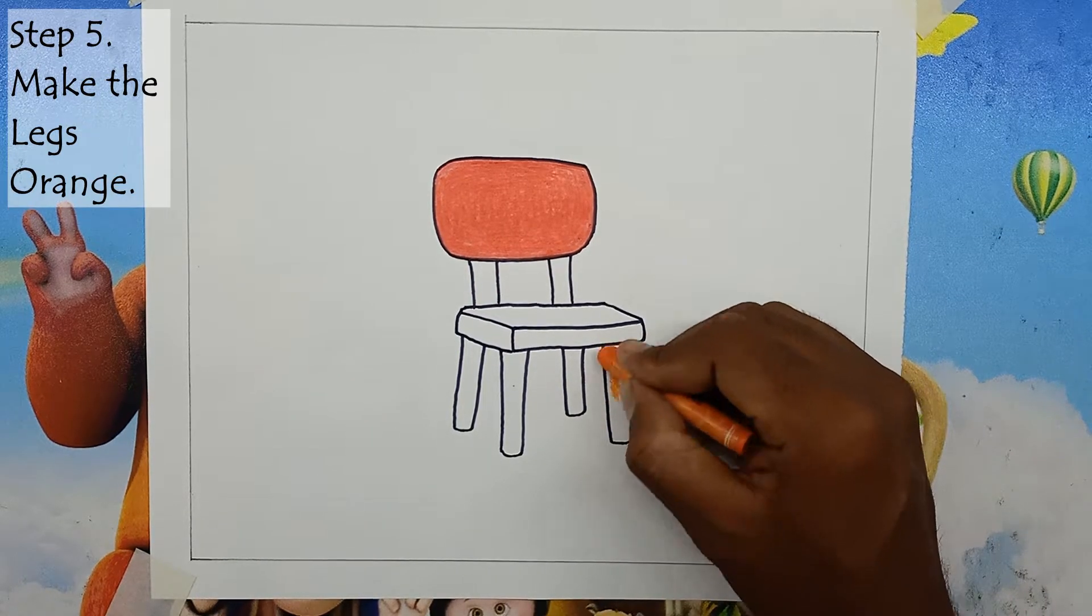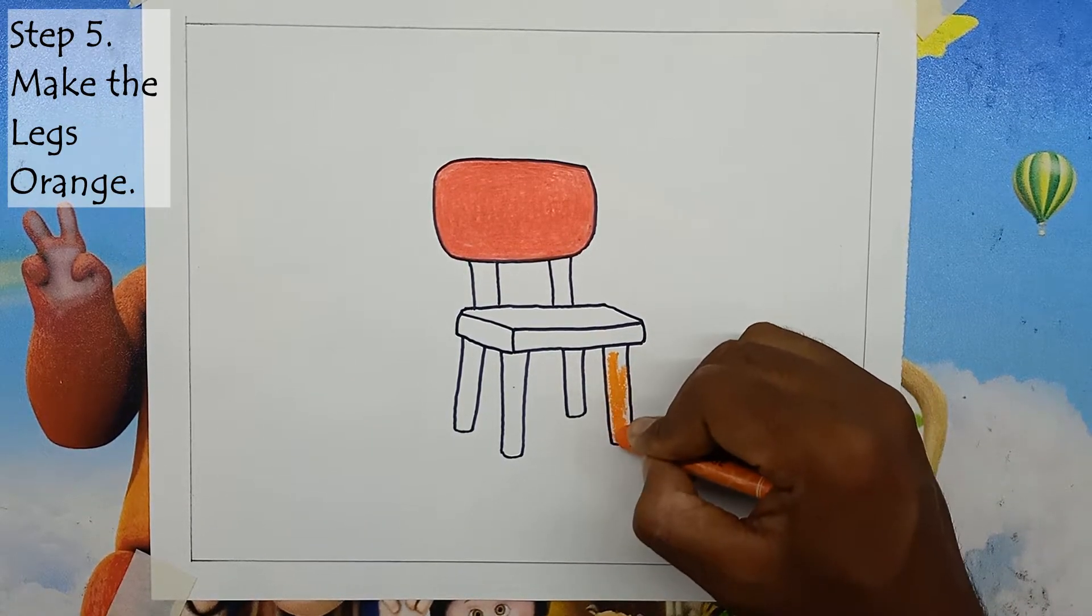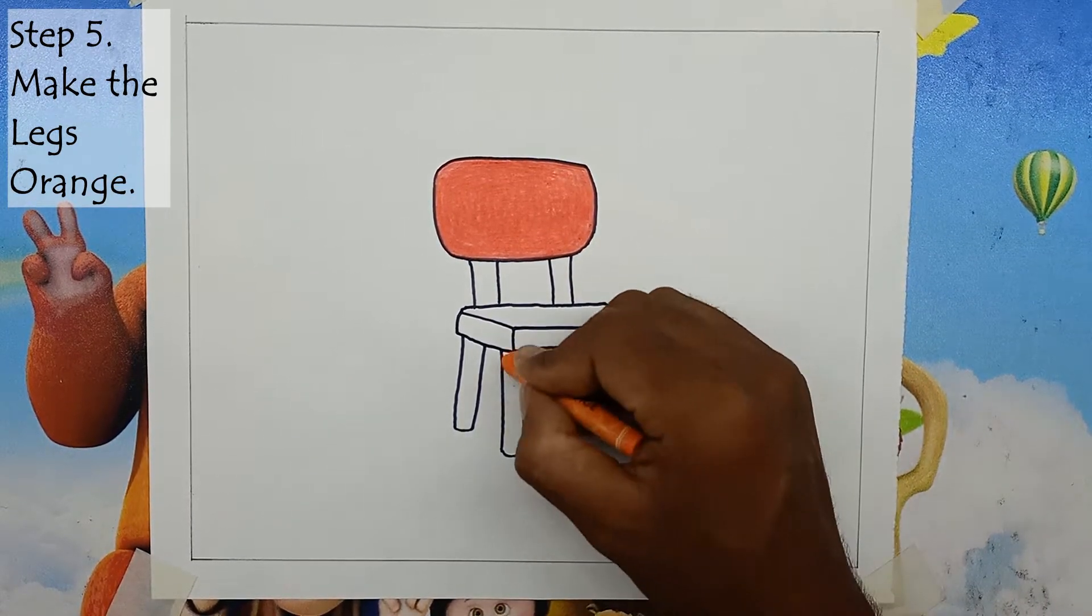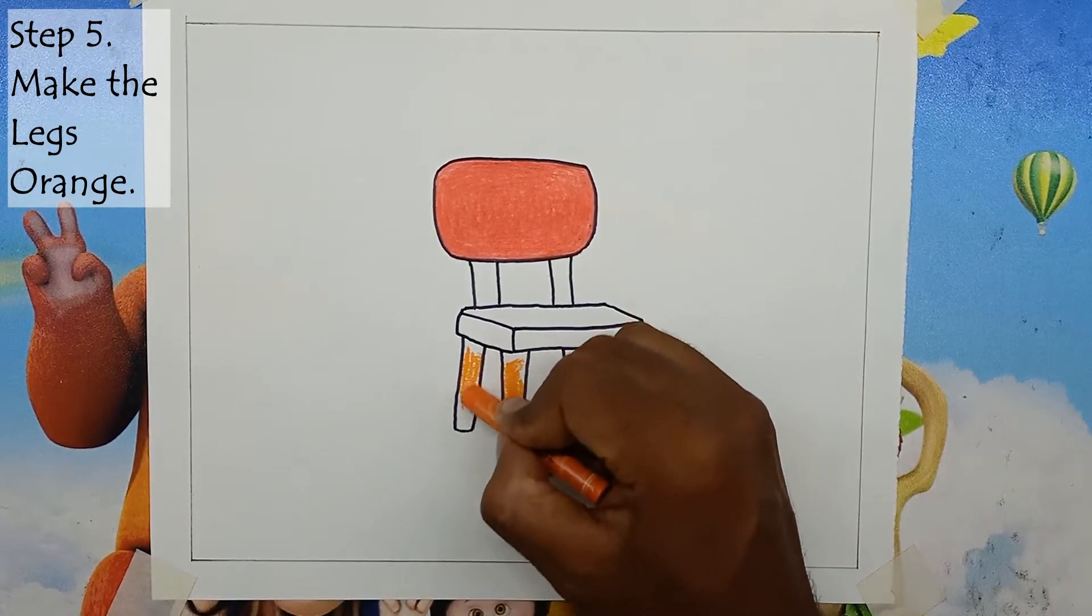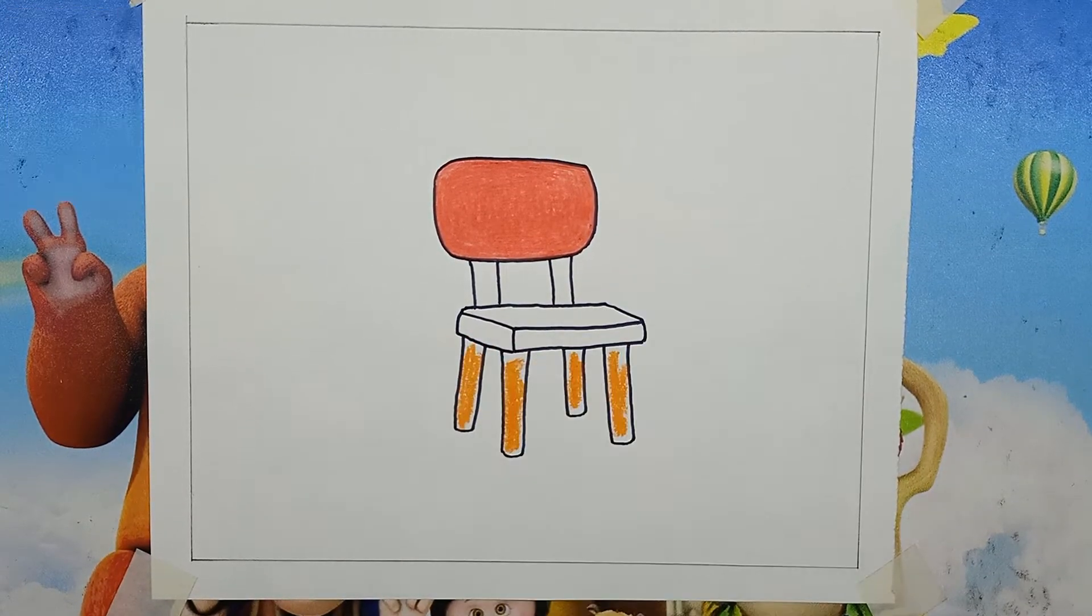Step 5: Make the legs orange. We will use orange color for the 4 legs of the chair drawing.